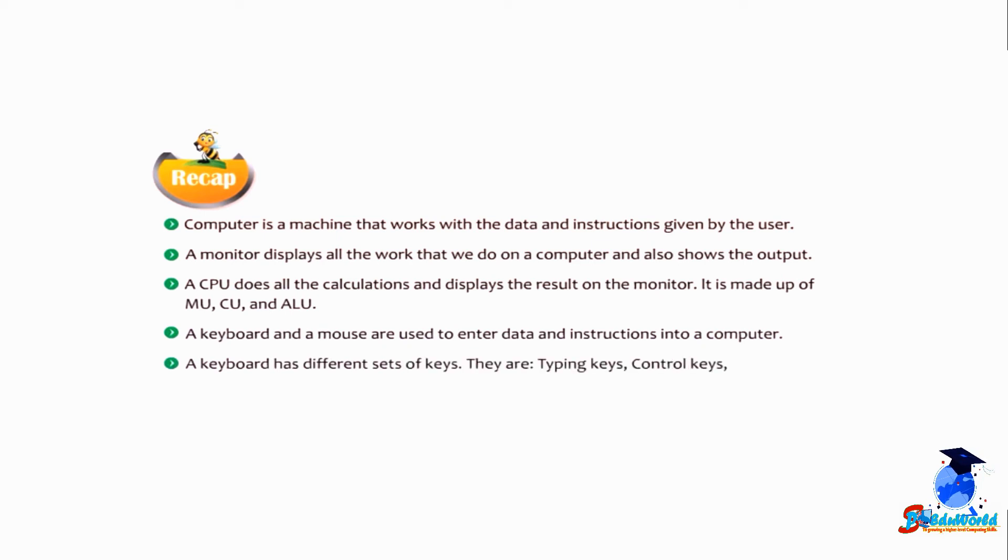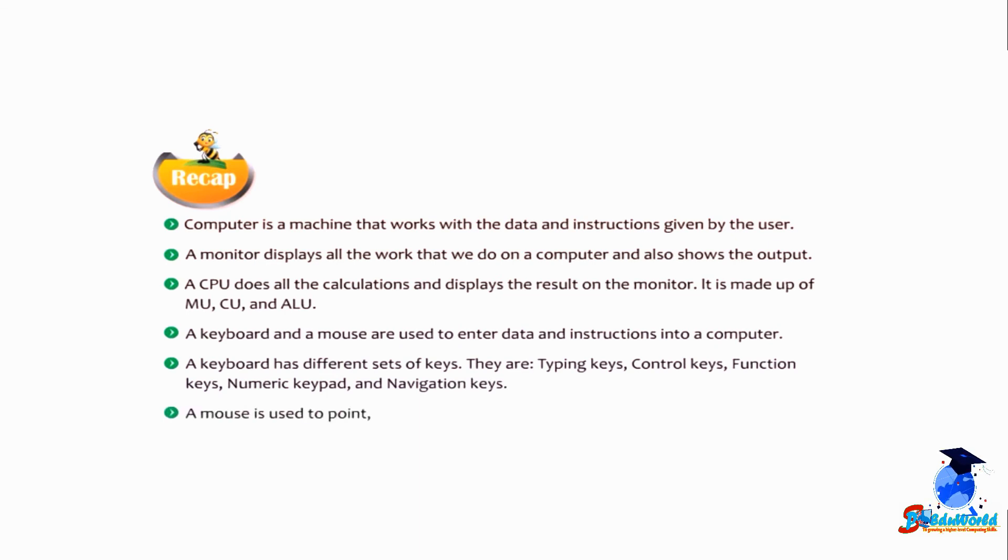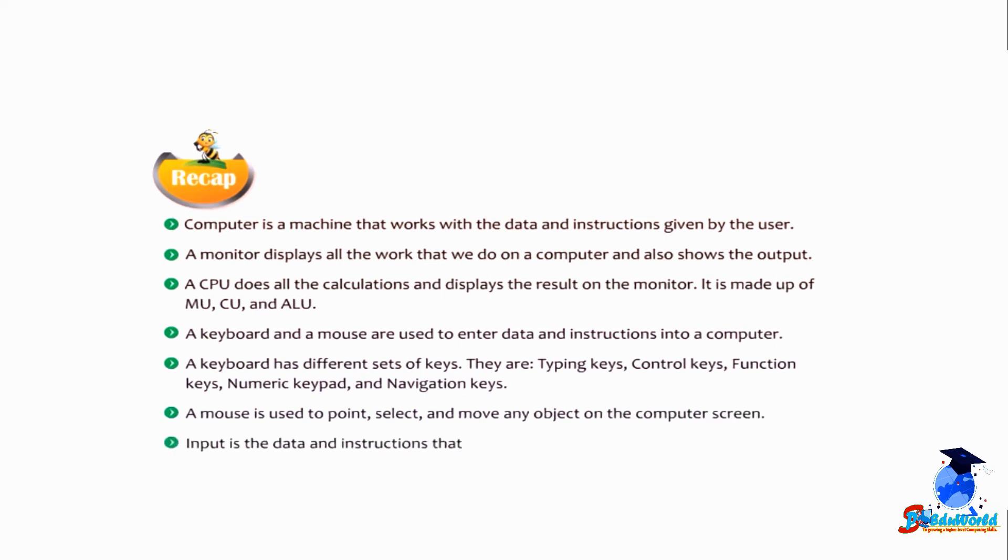Control keys, function keys, numeric keypad, and navigation keys. A mouse is used to point, select, and move any object on the computer screen. Input is the data and instructions that is entered into a computer.